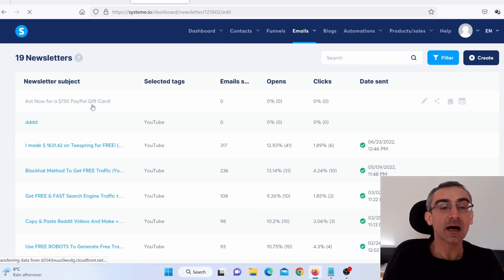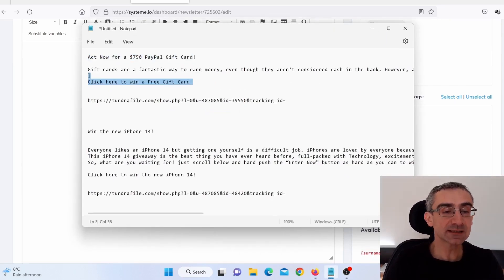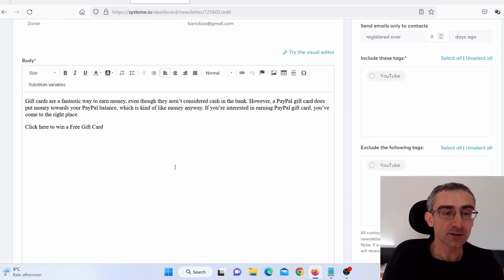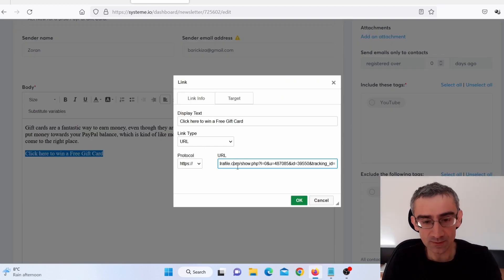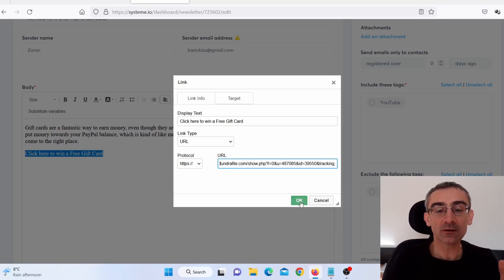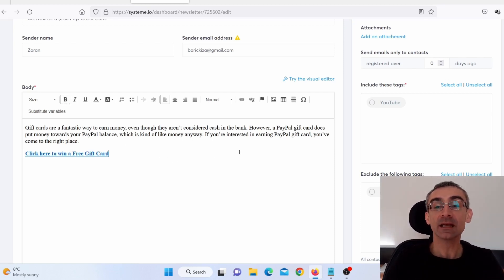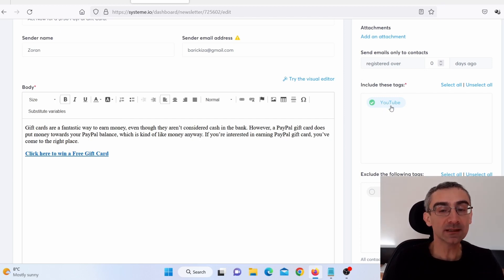Give it a second. Now when I click here, I can actually edit this email. I already prepared these emails. I will copy and paste it here, and you can see it says 'Click here to win a free gift card.' I need to add my CPA Grip affiliate link, so I highlight the text, click on the little chain icon, and paste the link there. I can even make this bold. Here you can see 'include these tags' — for example, a specific tag like CPA — and it will send this email to that list.